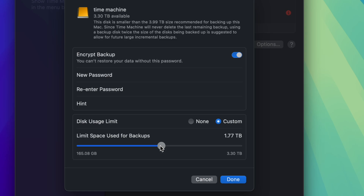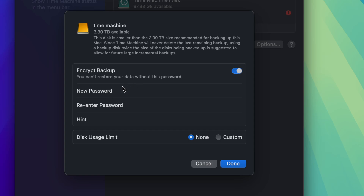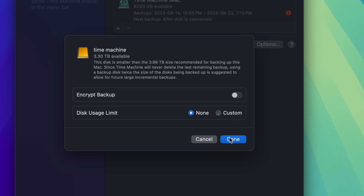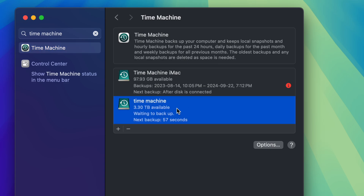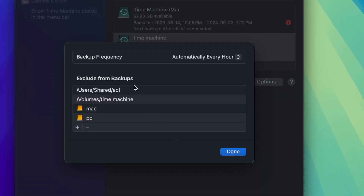You could set a custom usage limit, but that's why we did the partitioning in the first place, so just choose None. For encryption — if you're worried someone could access or steal this drive, enable it. If it's just staying at home and you don't care, turn it off. Click Done — that's all you have to do. Under Options you can exclude things from your Time Machine backup. It will exclude anything on your PC and Mac partitions, which makes sense — you don't want to back those up.